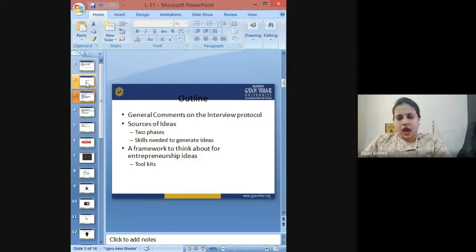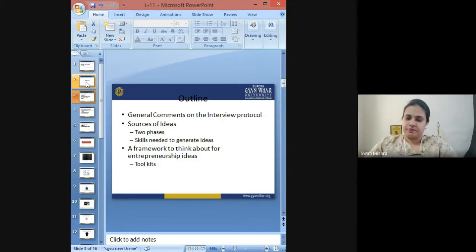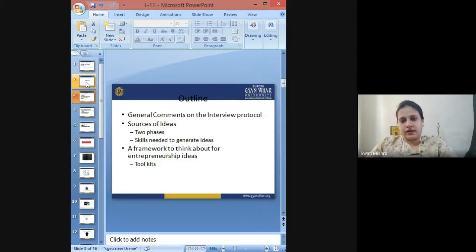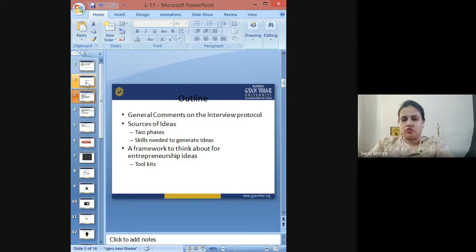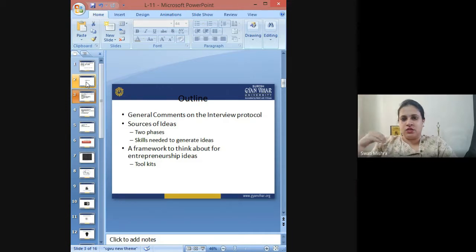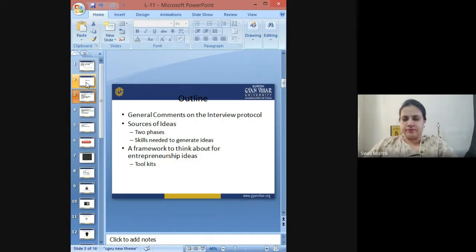I don't think there should be a single viewer of this video who would say they don't know what a tunnel is. I hope all of you have seen and gone through a tunnel multiple times. A tunnel is a way which is created through a mountain so that you don't have to go all the way up or down the mountain to cross it.